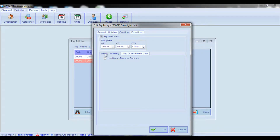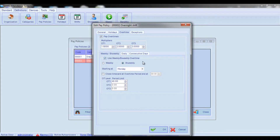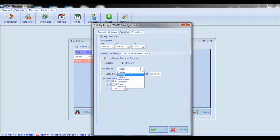If you want to use either of them, first check the Use Weekly/Bi-Weekly Overtime box. Since both types cannot be used together, you should select which one you want to use — either weekly or bi-weekly. Then from the Starting At combo box, select from which day of the week hours should be accrued for weekly or bi-weekly overtime.